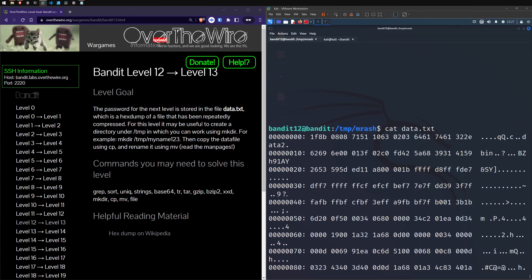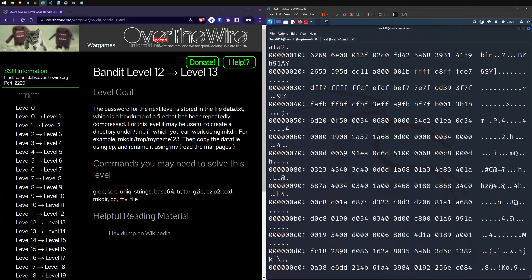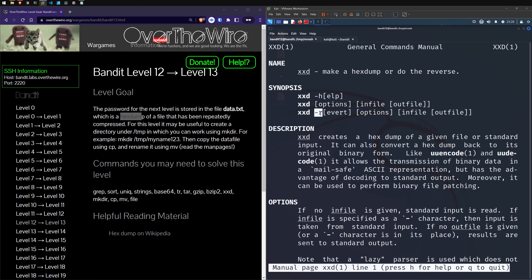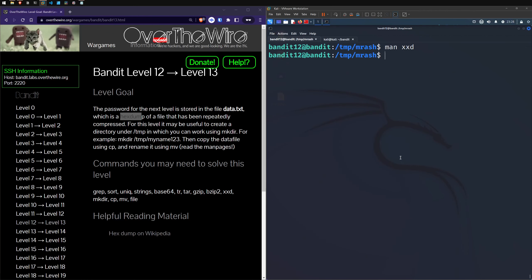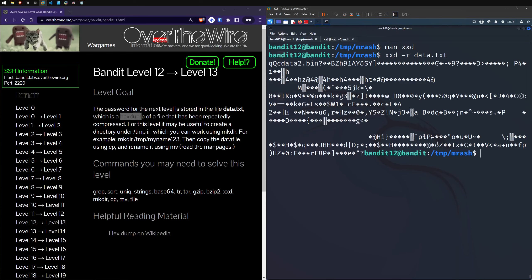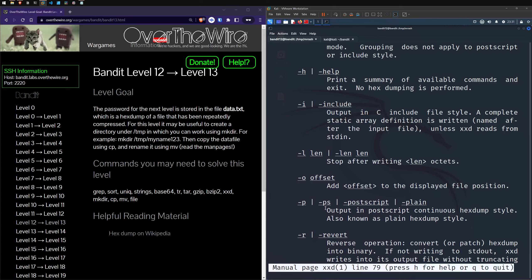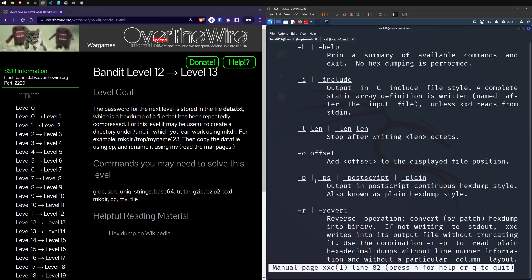Looking at our commands, xxd will help here: 'make a hex dump or do the reverse.' We want to do the reverse. There's a dash r option to revert. Running xxd -r against data.txt gives us something, but it didn't quite work. Looking at the man page again, I'll add the dash p flag — 'read plain hexadecimal dumps without line information' — just to be safe.